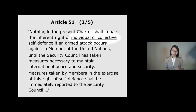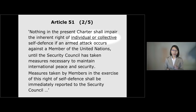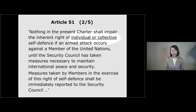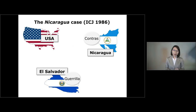Moving on to the second segment of Article 51, it allows not only individual self-defense but also collective self-defense. To understand collective self-defense, let's look at the Nicaragua case, which is one of the most important cases in international law.